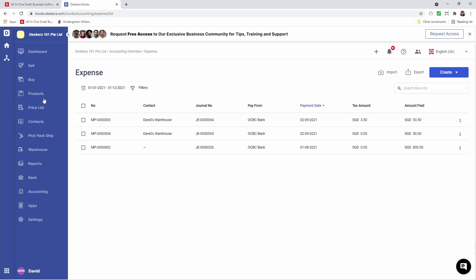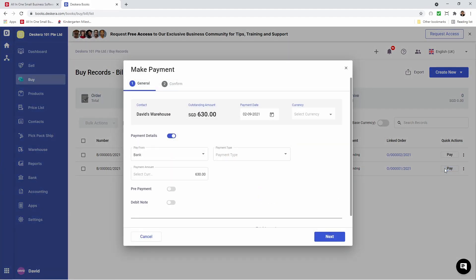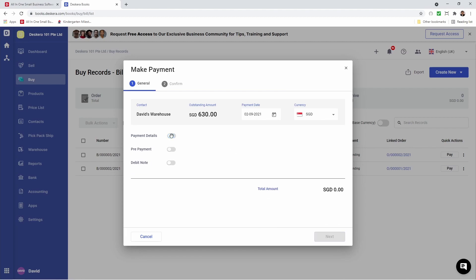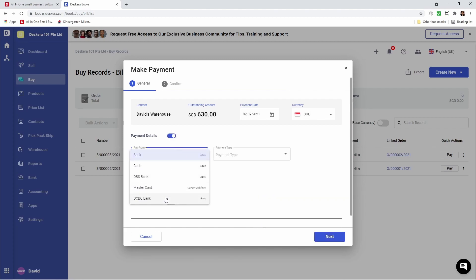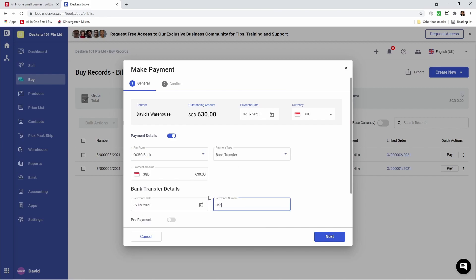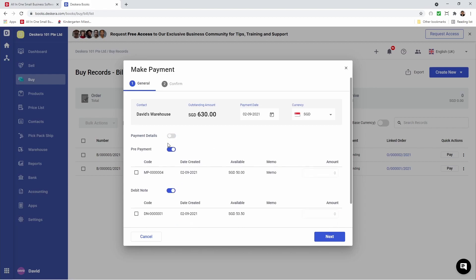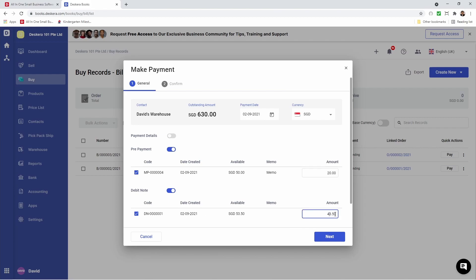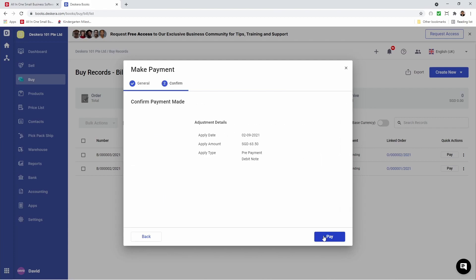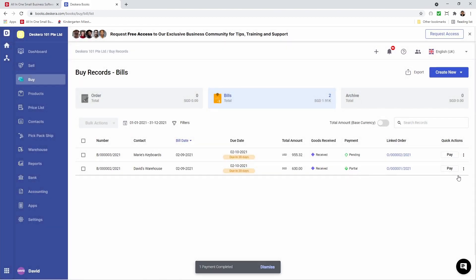Now let's apply this to a bill. So let's go to Buy and let's click on Pay. Inside here I can activate or deactivate the payment details, select which bank I want to use to make the payment, and select the payment type. Put in the reference. I also have the ability to select prepayment and debit note. I can actually deactivate the payment here, so I can just apply a prepayment or a debit note to this bill. Now I can click on it and I can see the amount — so maybe I want to apply 20 bucks under prepayment, and maybe I want to apply 40 dollars under debit. And then I can click Next. Now inside here I can see the adjustment details: the apply date, apply amount, and the apply type — prepayment and a debit note. And I can click Pay. Now you can see the status is partial.